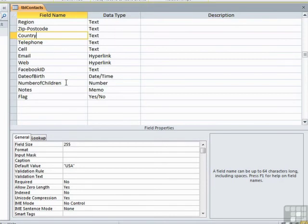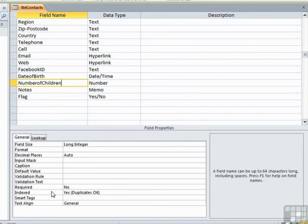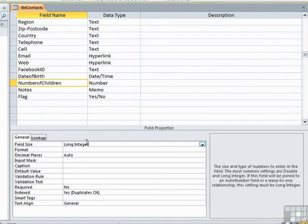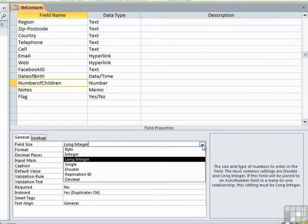Now each of the other data types has slightly different field properties, but some in similar. Let's take the number of children for example. It still has input mask, caption, default value, validation rule and text, and required and indexed. But its field size is not to do with how many characters you can get in a field, but the physical size of the number and how much space it takes. And the choices in the dropdown are byte, integer, long integer, single, double, replication ID, or decimal. Well, replication ID you can ignore because that's to do with replicating databases and that's not going to be a problem for anything in the foundation course.